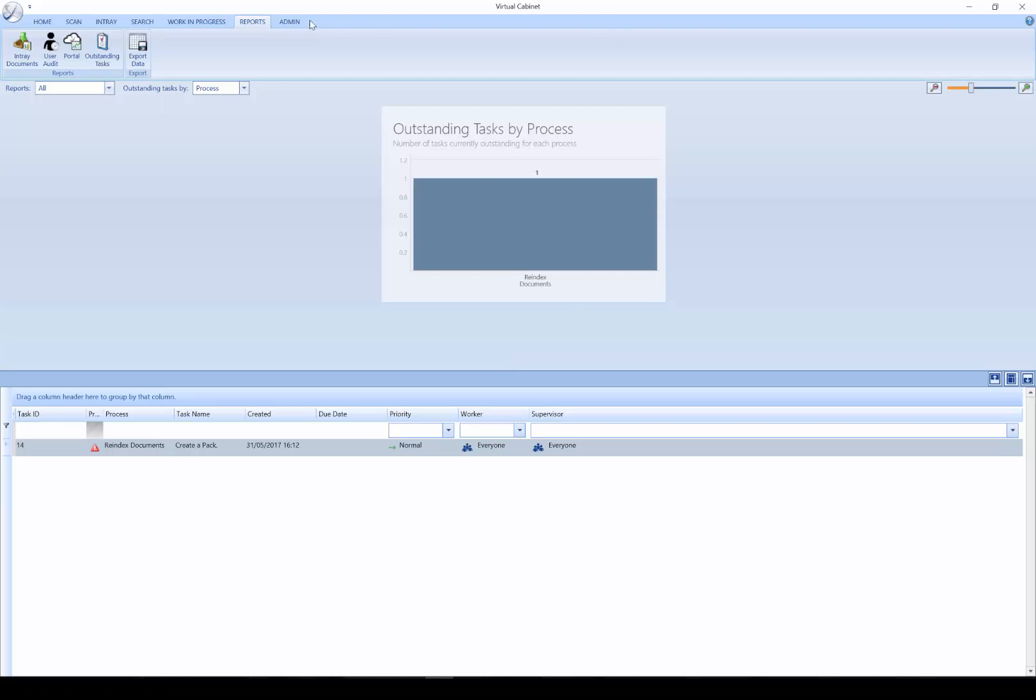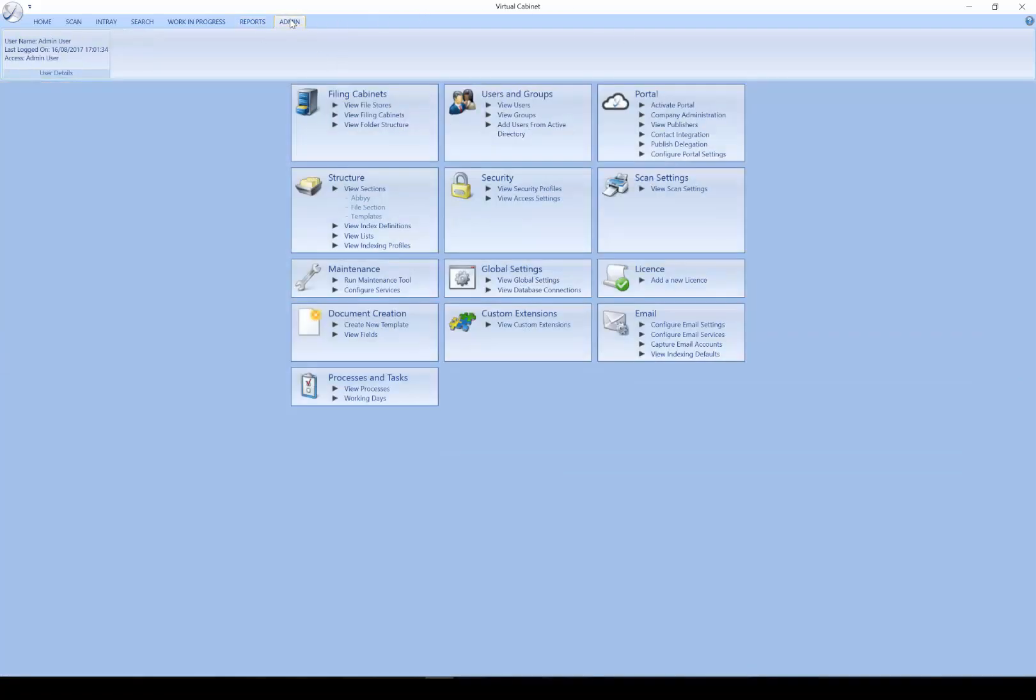The final tab we have is the Admin tab. This allows IT Administrators or Support Teams to administer Virtual Cabinet.